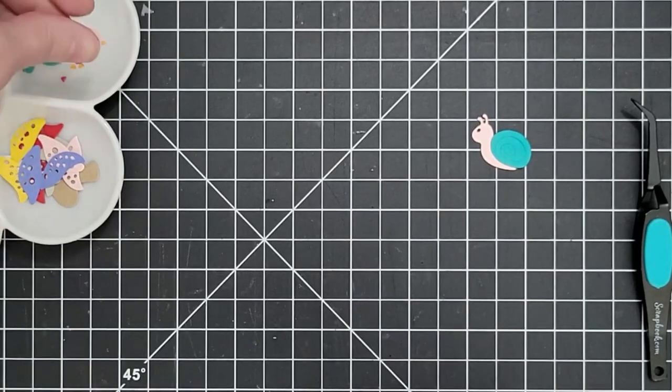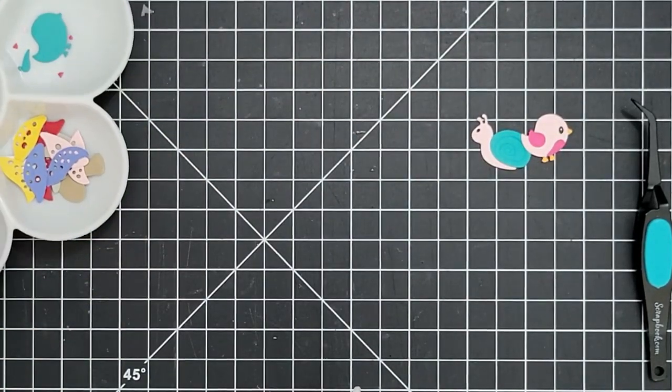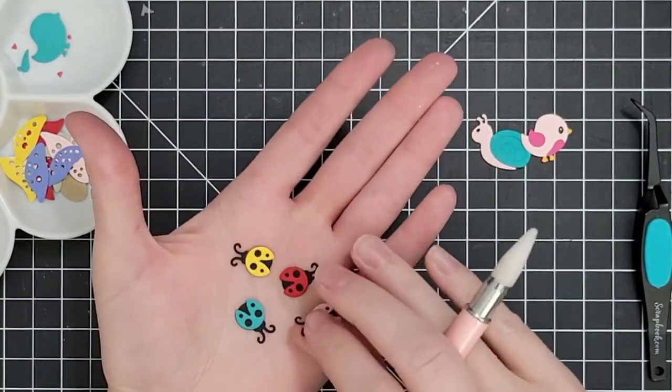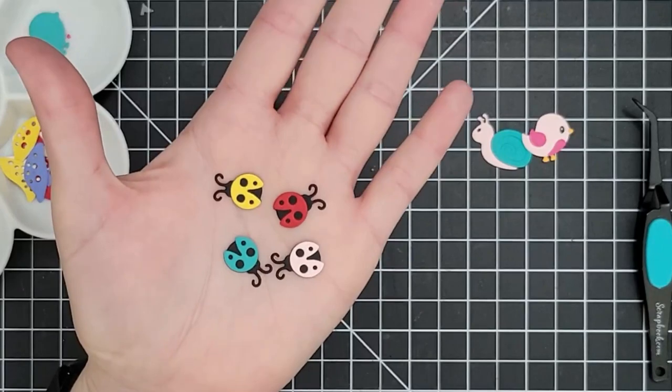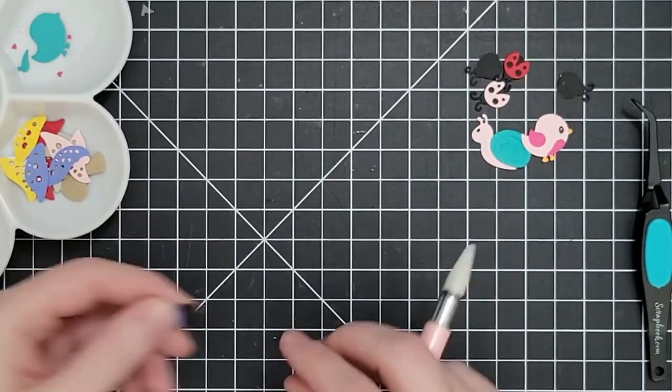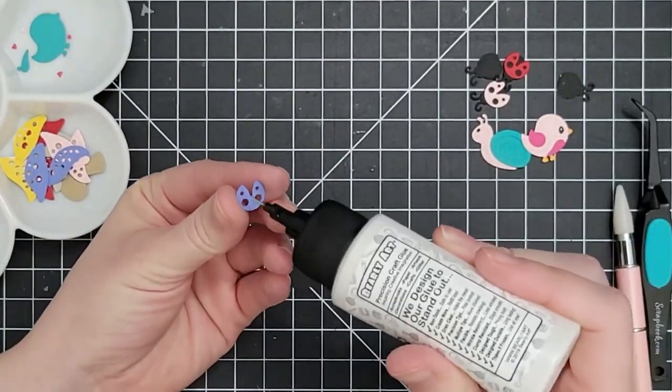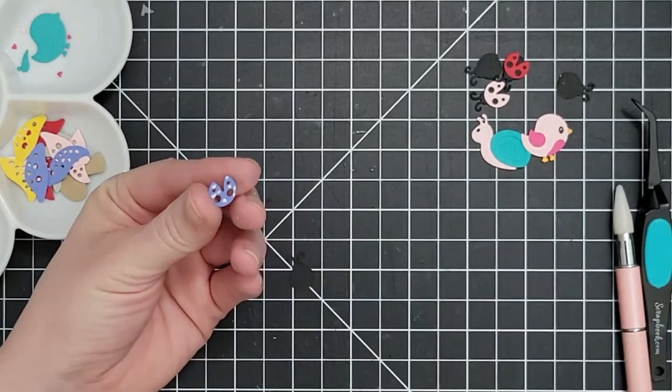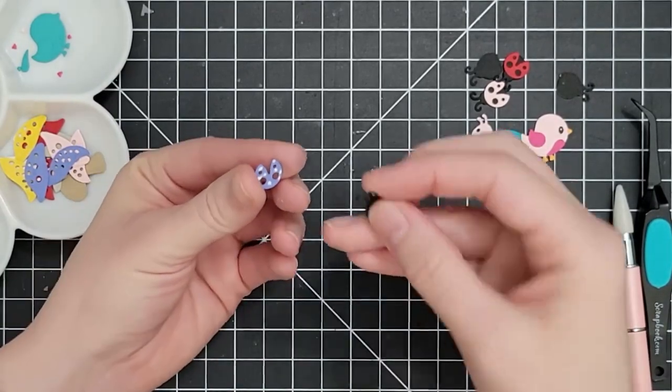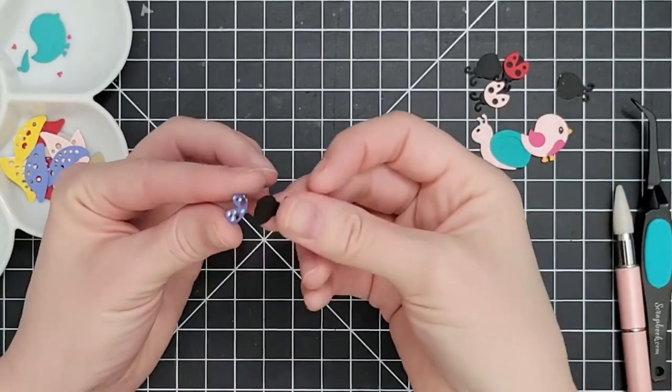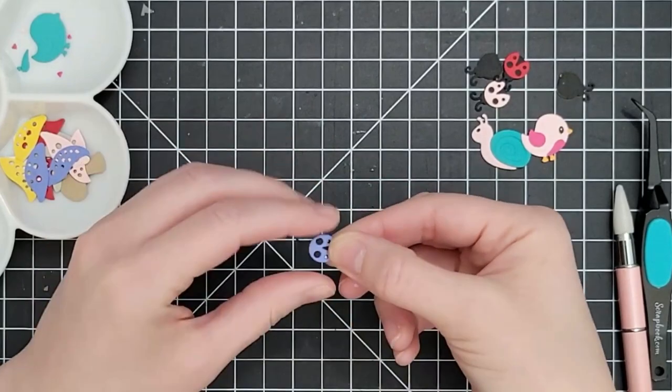So this is my little snail. There's some debossed detail in the sort of swirl of the shell. I went over that really lightly with just whatever was left over on my little blue ink blending tool to make that stand out a little more.